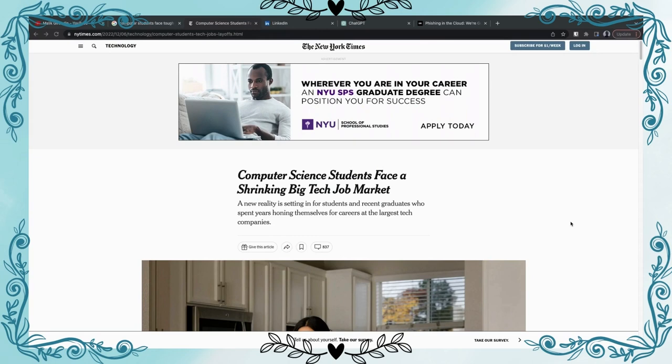Welcome back to my channel, my name is Felicia Ronde and we're gonna talk about computer science facing students facing a shrinkage in the job market. This is breaking news, let's get right into it. A new reality is setting in for students and recent graduates who spent years holding themselves for careers at the largest tech companies.